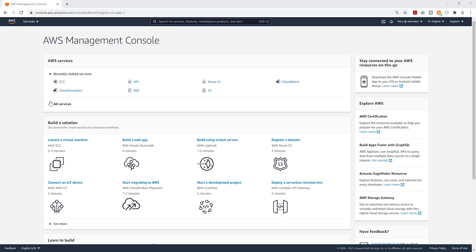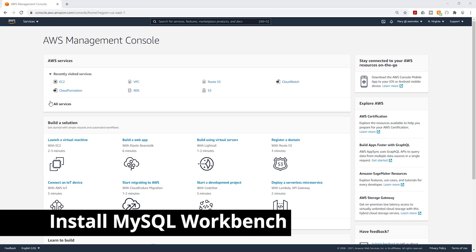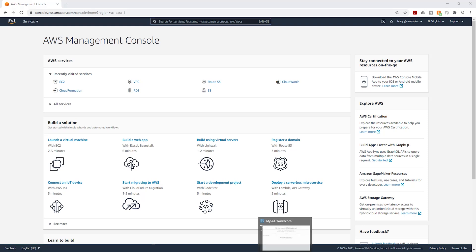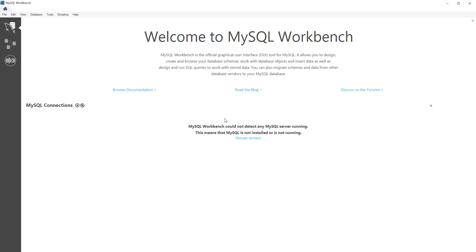To start, the first thing you need to do is install MySQL Workbench on your computer. I have installed MySQL Workbench on my computer and it looks like this. I will also leave a link in the description on how to install it.